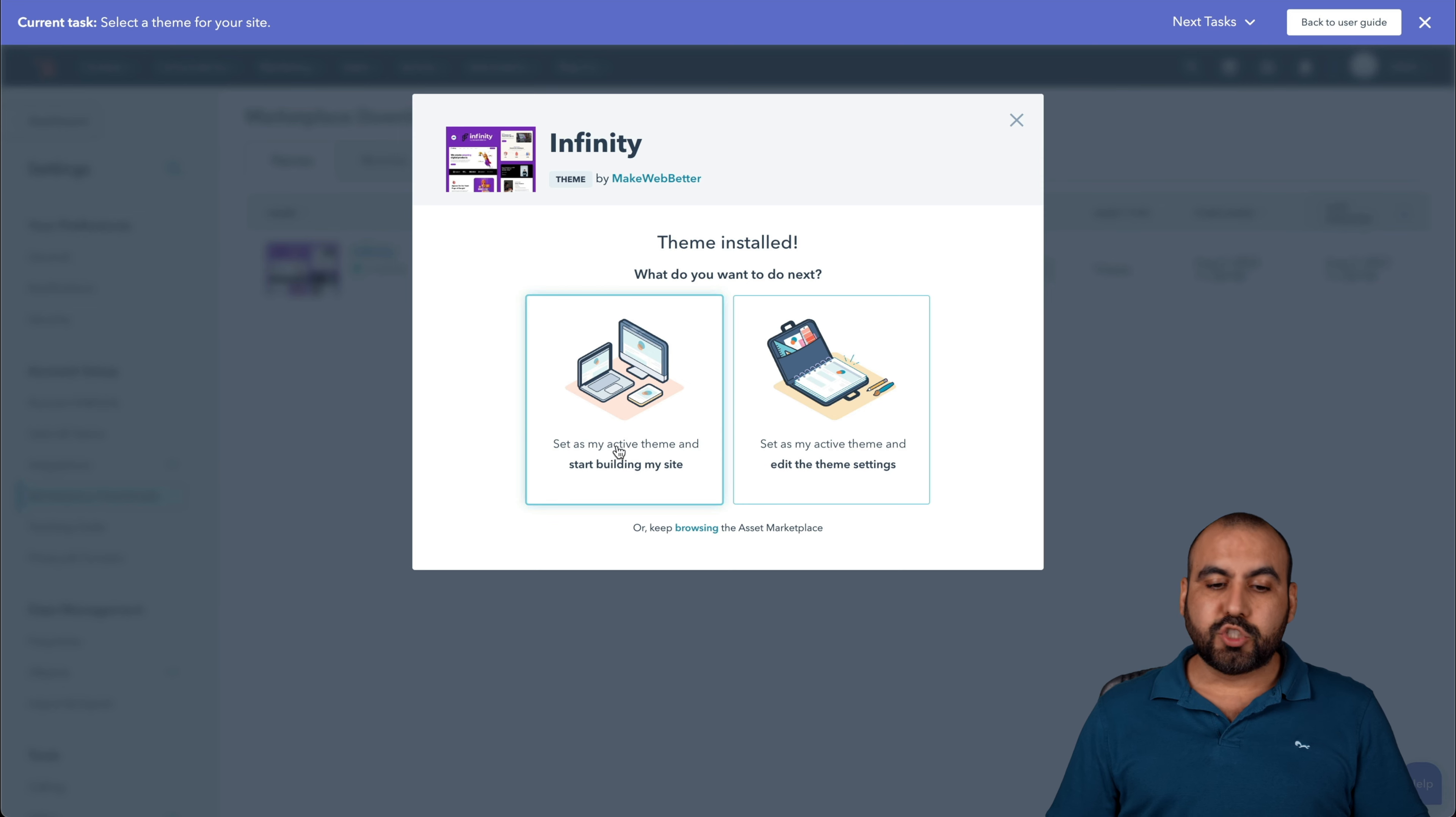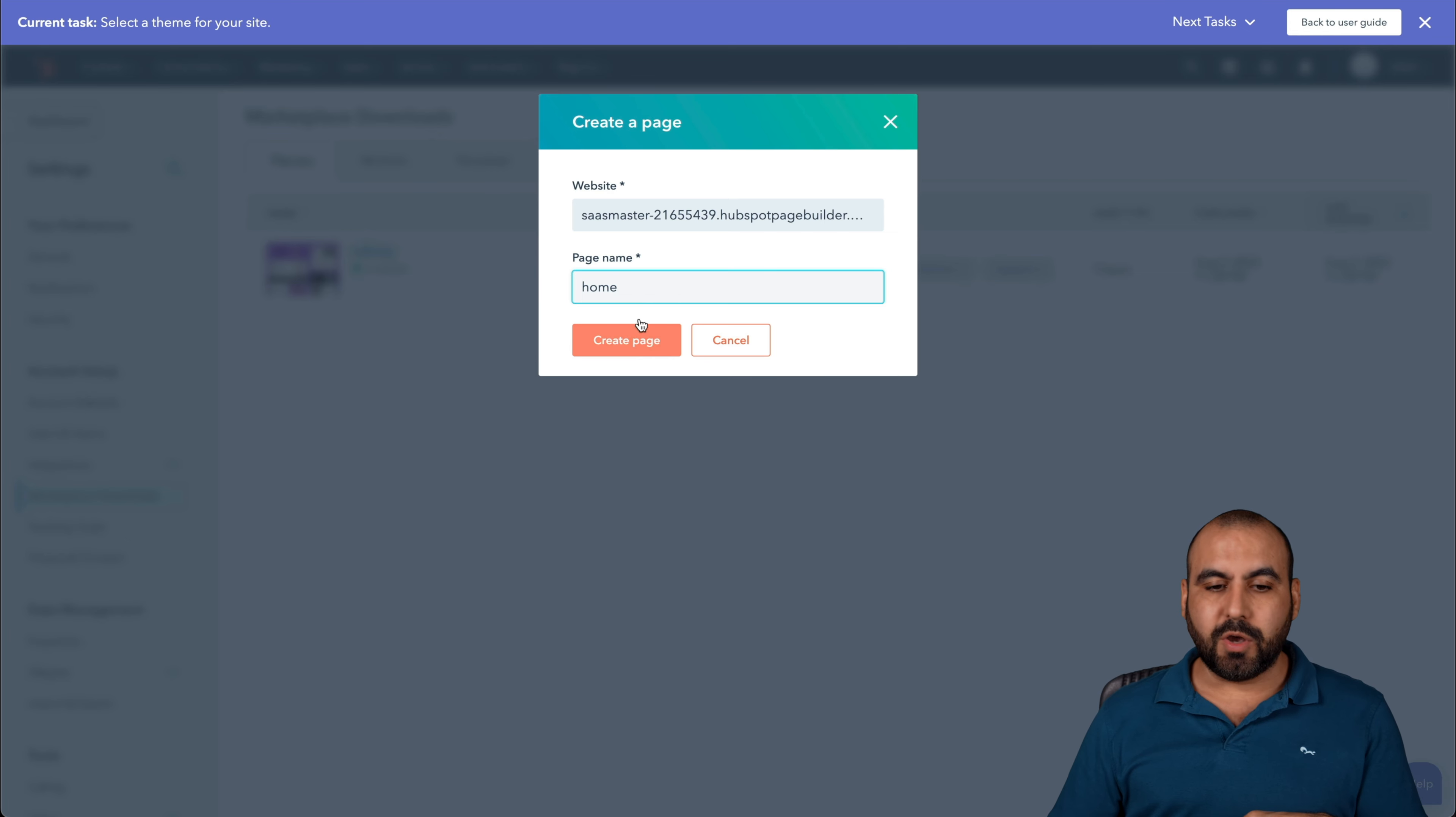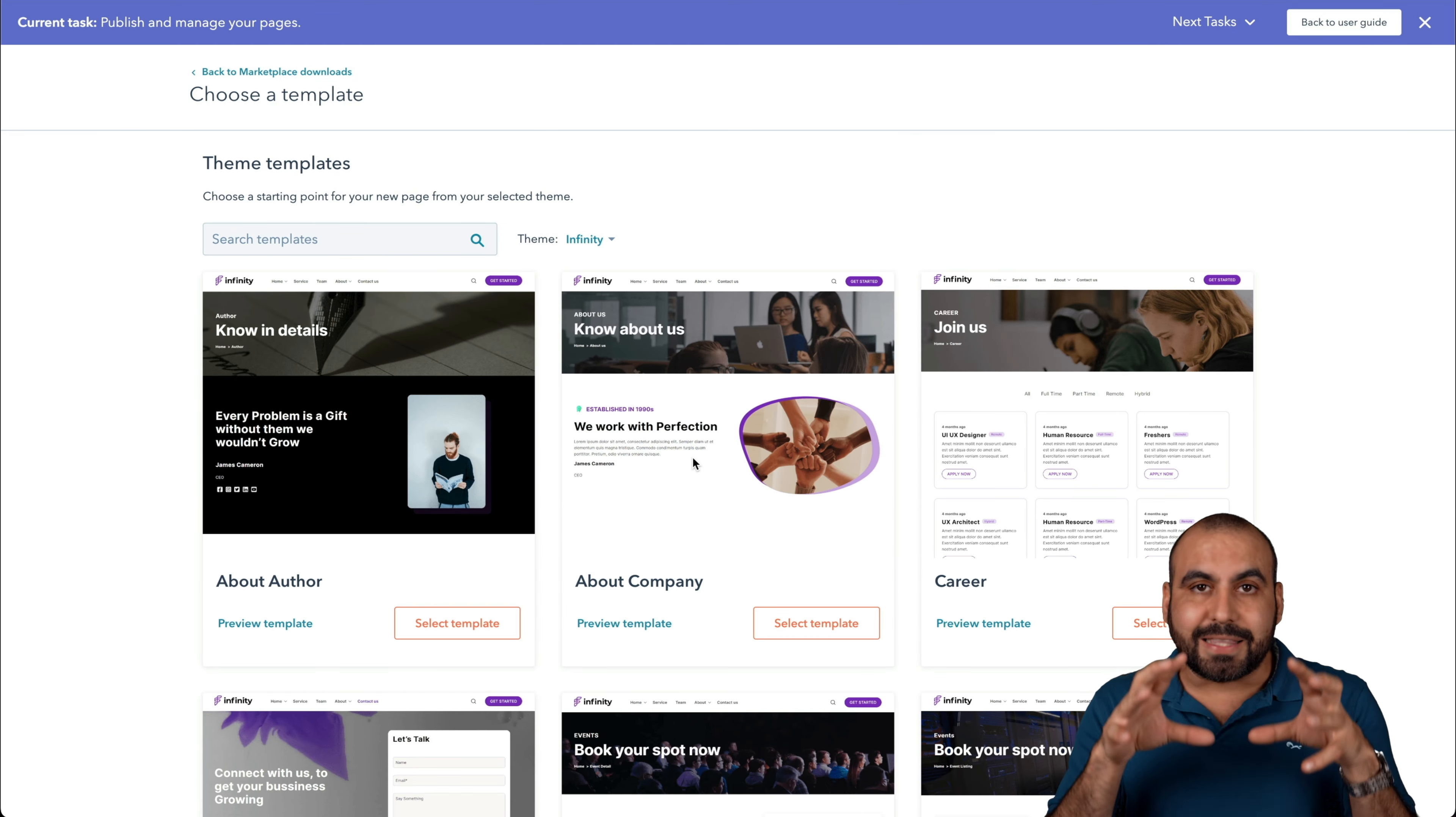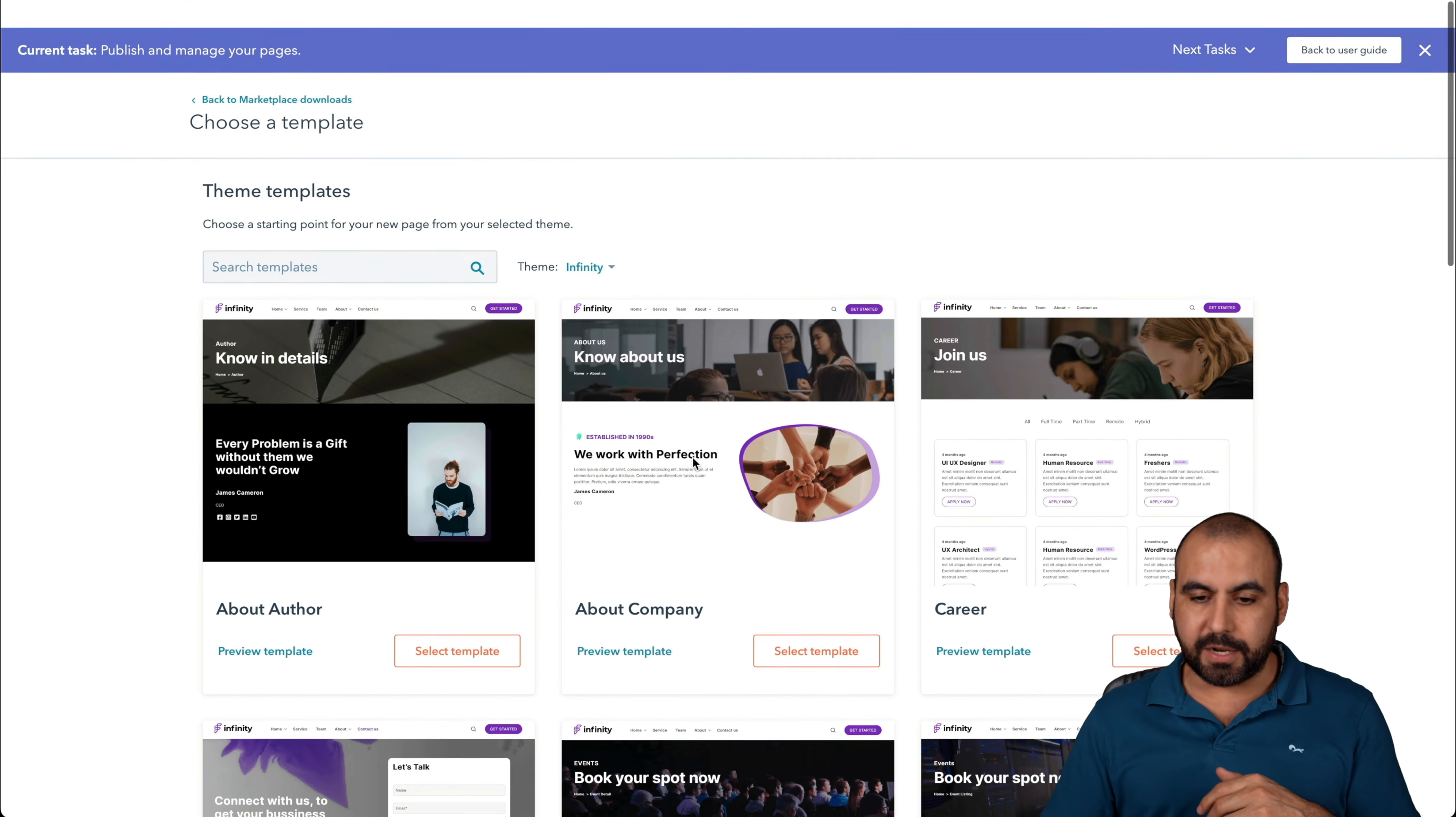I can start building my site or edit theme settings. In this case, I want to start off with building the site. Now, if you start off with theme settings, you can go ahead and start customizing colors and those kind of things. But we'll get to that in a bit. I'll name it home because it's going to be the main page for my website.